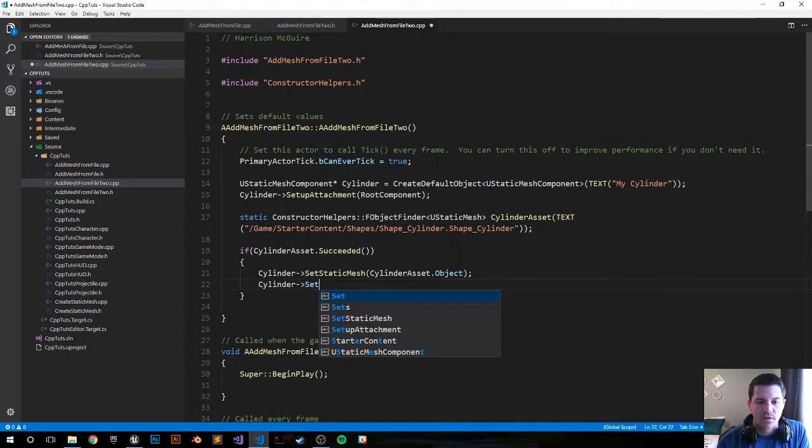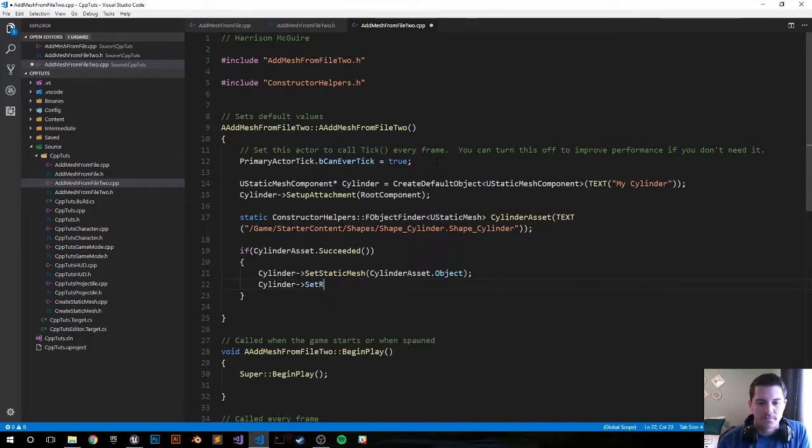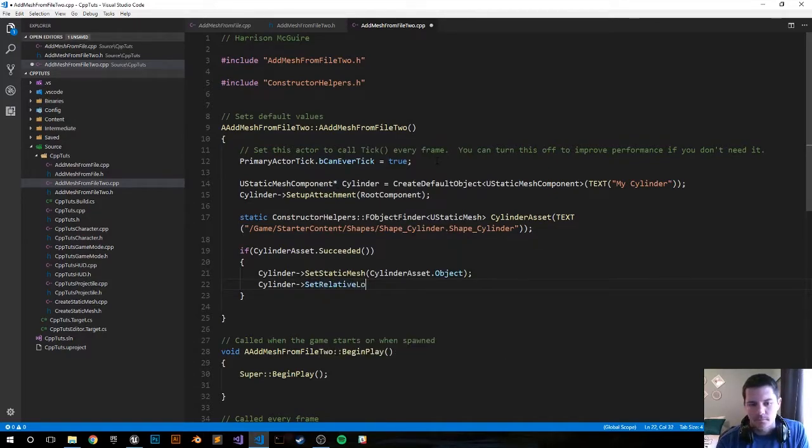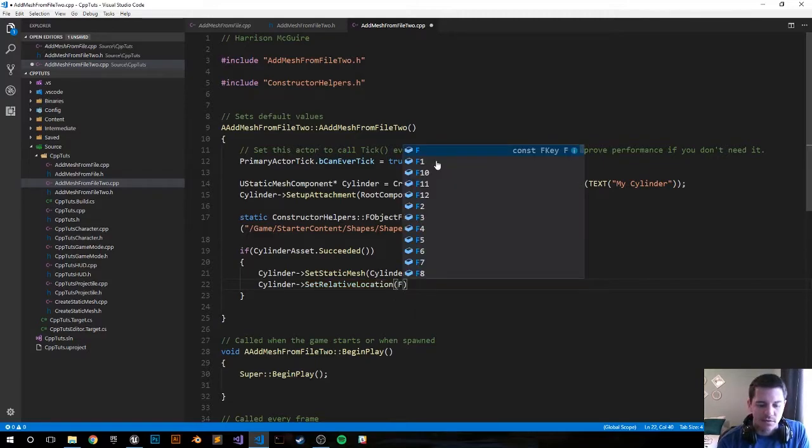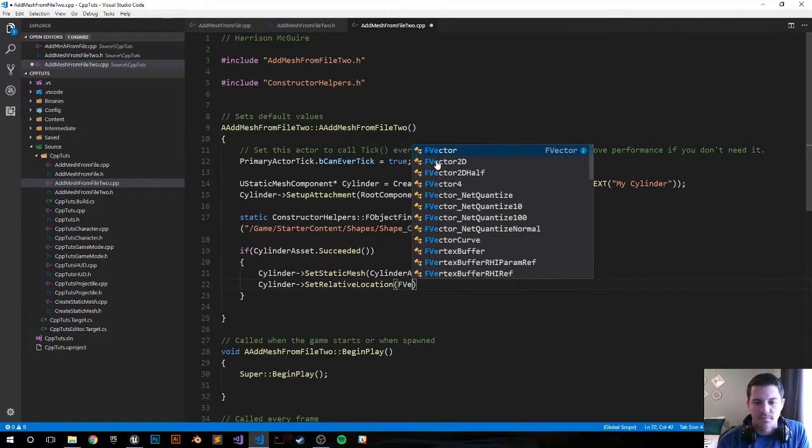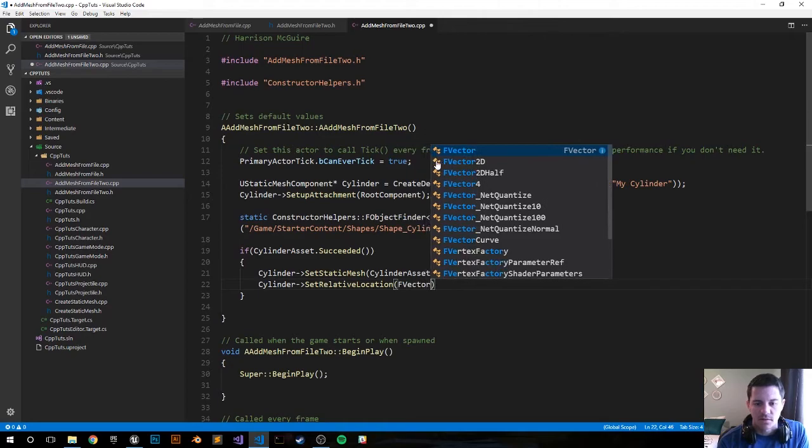Next we're going to set the relative location. We're just going to set it to where the actor is placed in the world. That's going to be a vector.